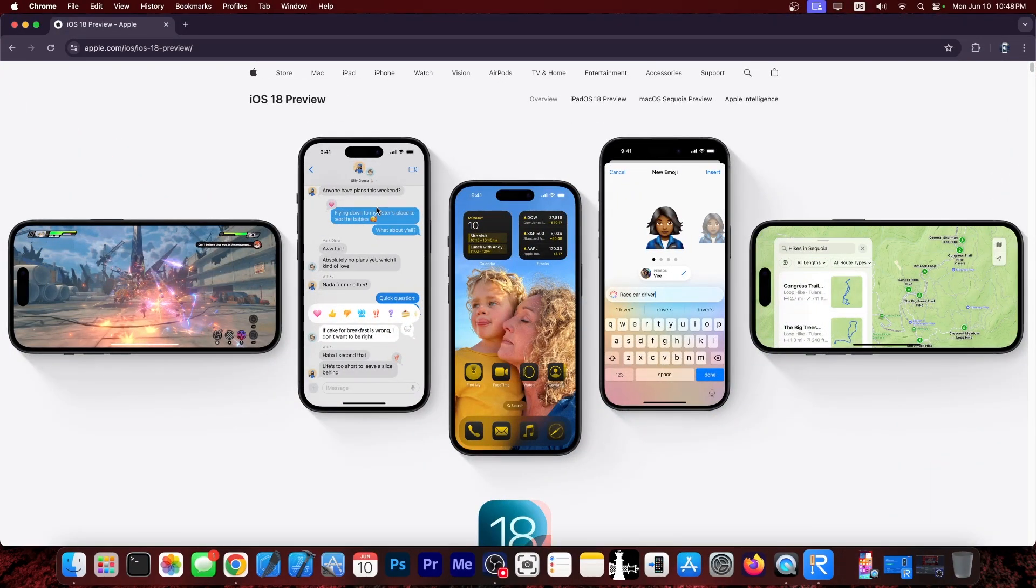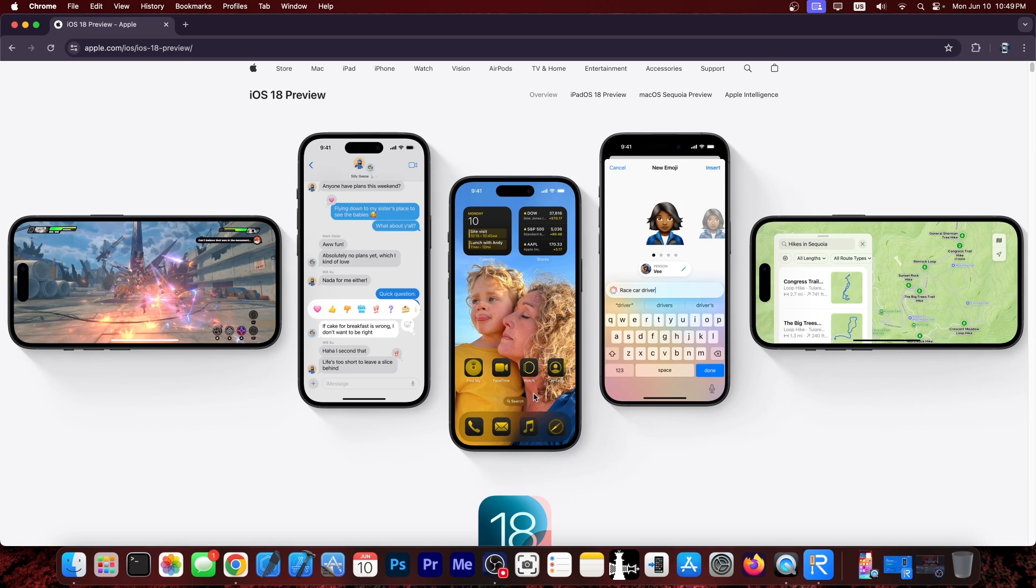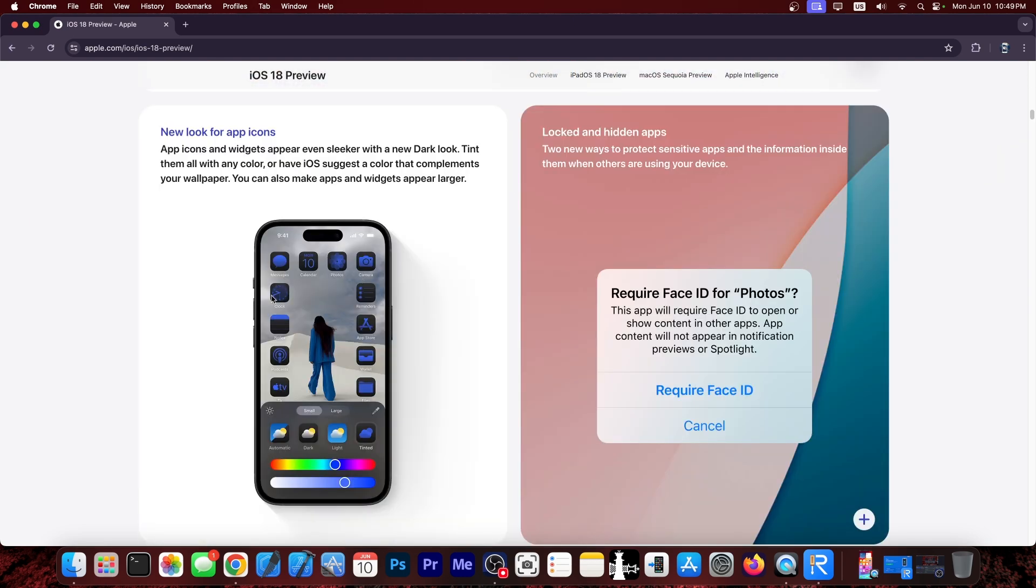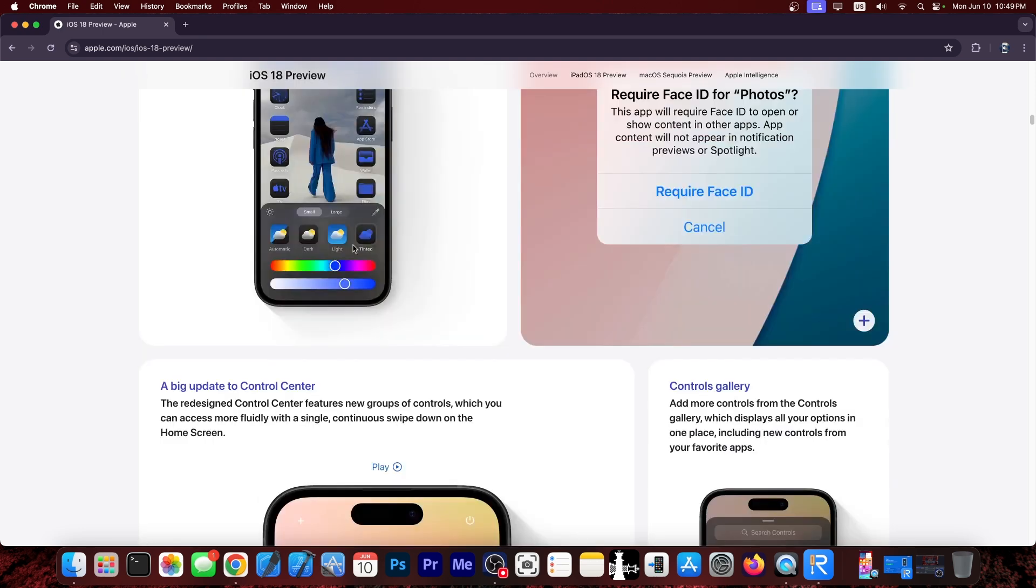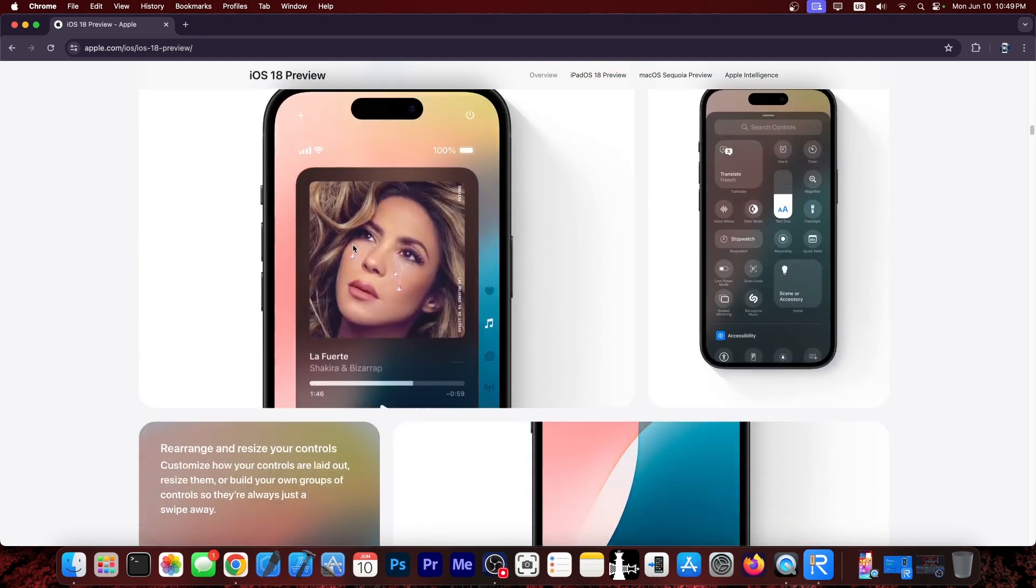This is the developer beta. The real thing gets released in the fall but this one comes with a lot including icon customizations and the ability to block different applications with Face ID and passcode. A lot of jailbreak tweaks are included in iOS 18. You can make the icons dark mode, you can position the icons wherever you want them. You no longer have to snap them to the grid. It's definitely great.